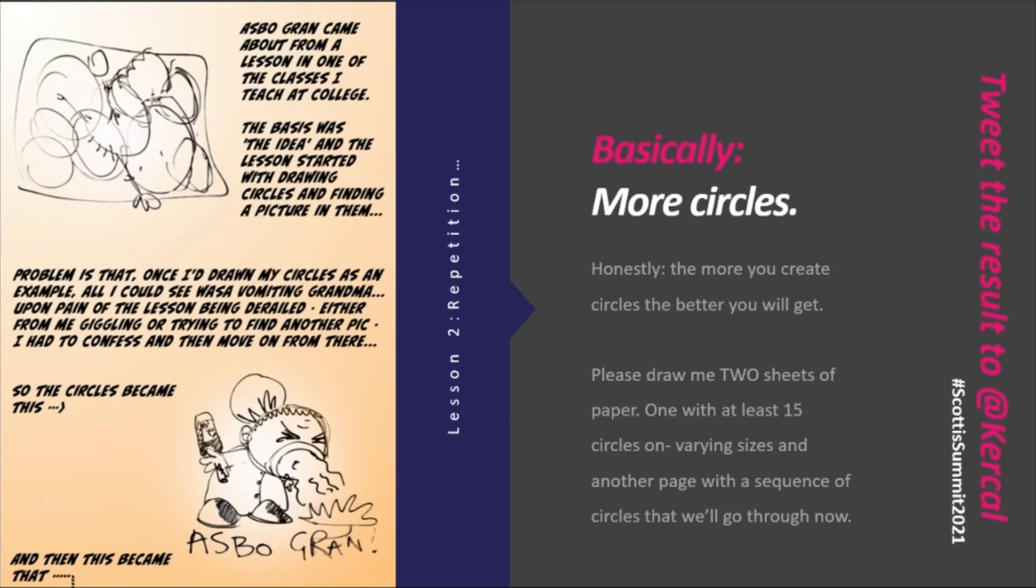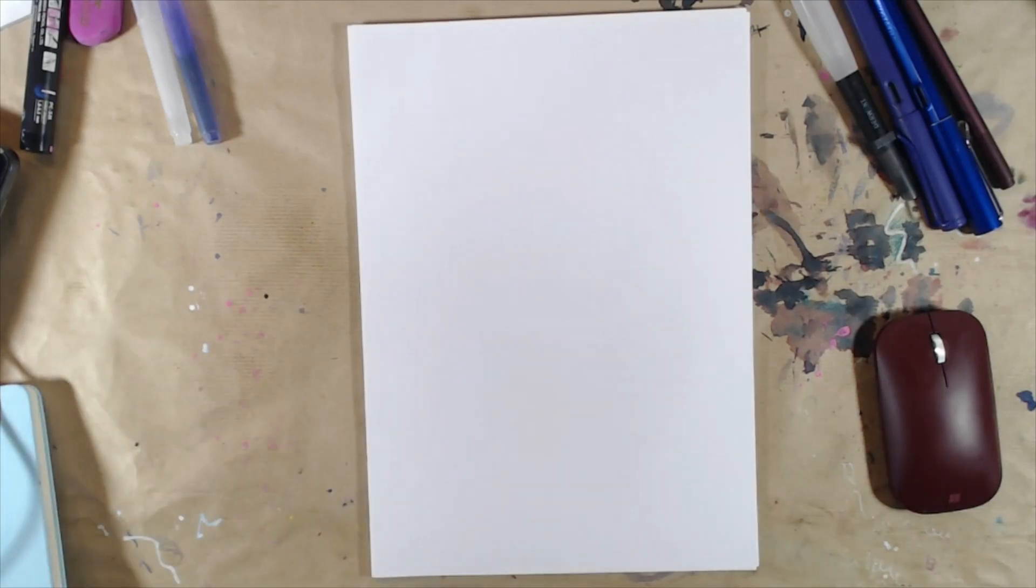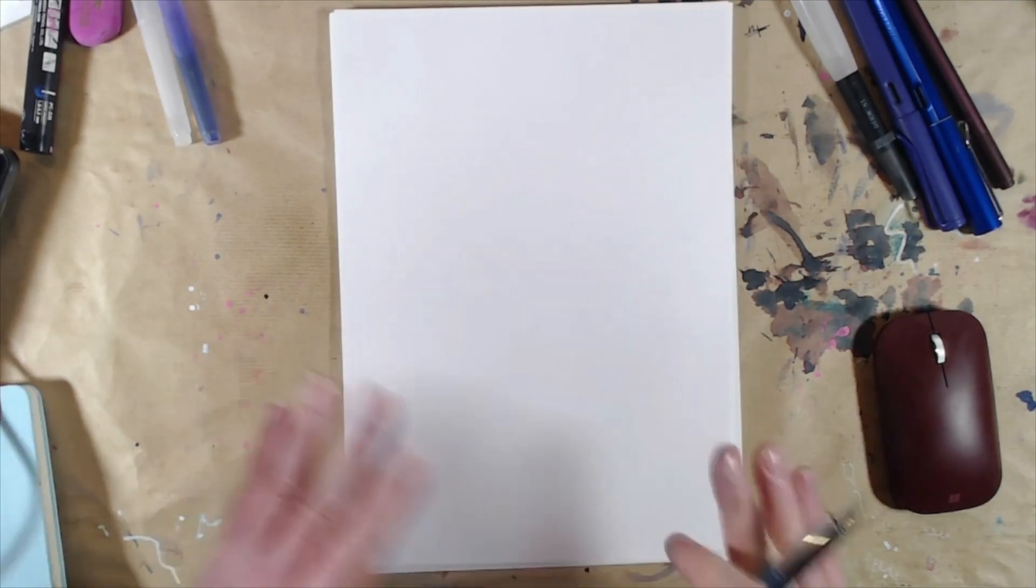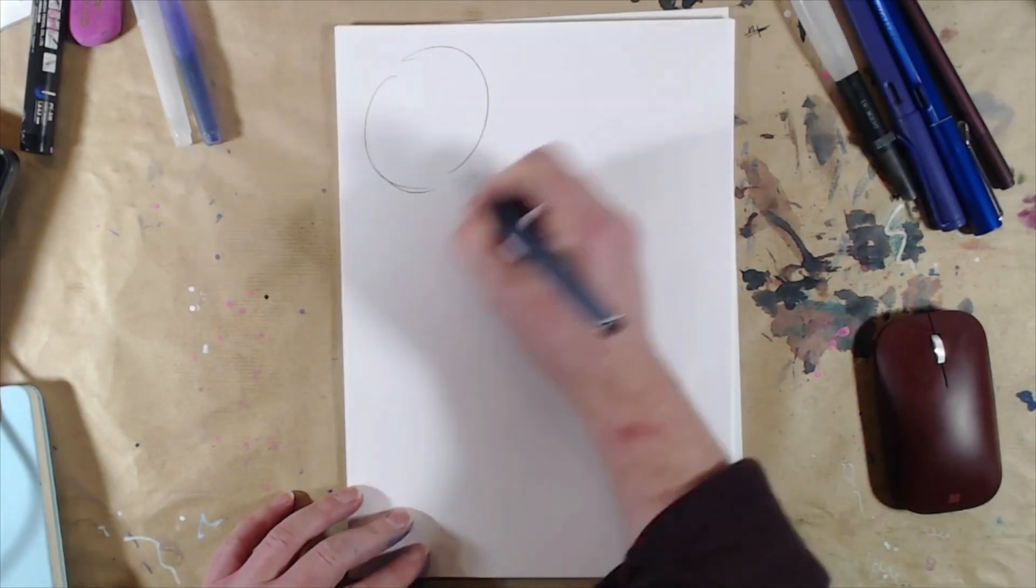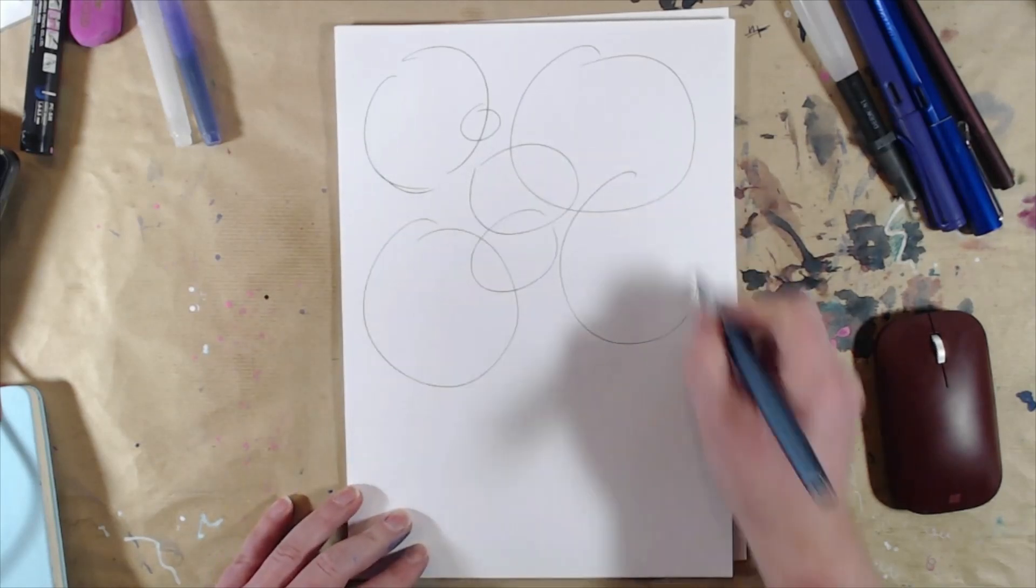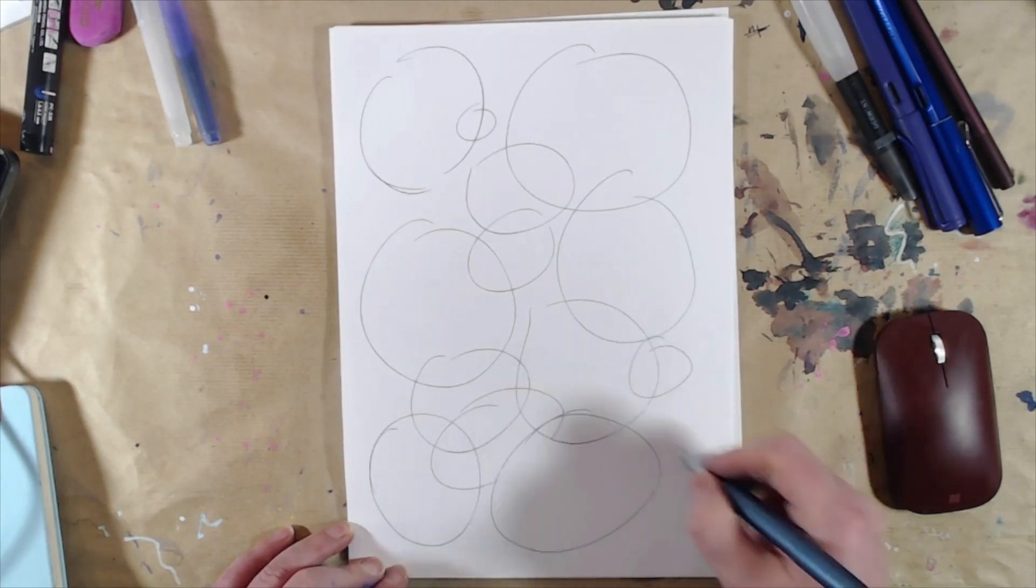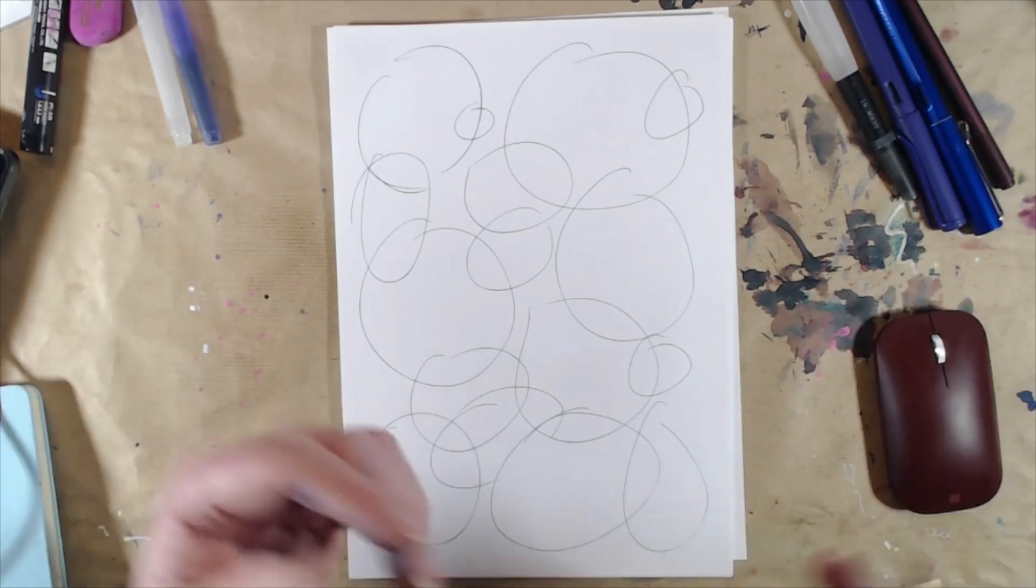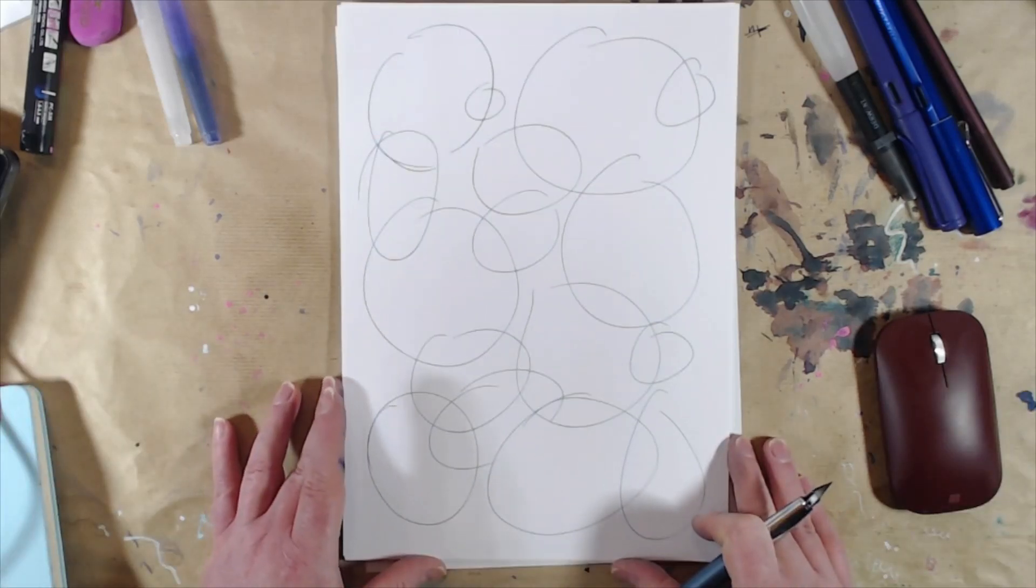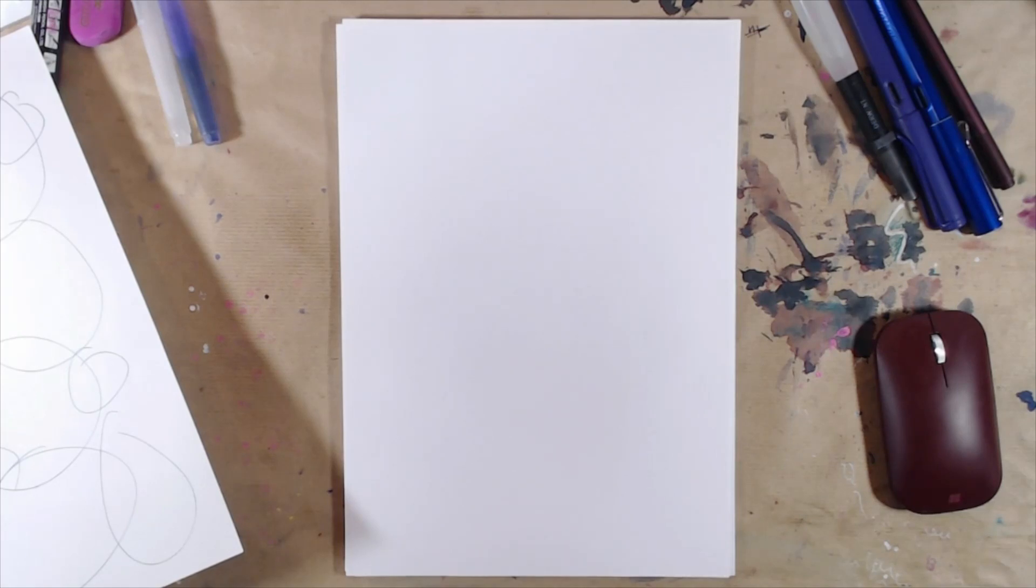Session two, art class two. I'd like you to do two things for me. The first is, I'd like you to draw 15 to 20 circles on a page. Do not do it slowly. If you don't like the first page, recycle it, come back to it later. 15 circles - big, small, squashed, oval, rotated, overlapping. When you've done that, put that to one side. We're going to come back to that in a minute.